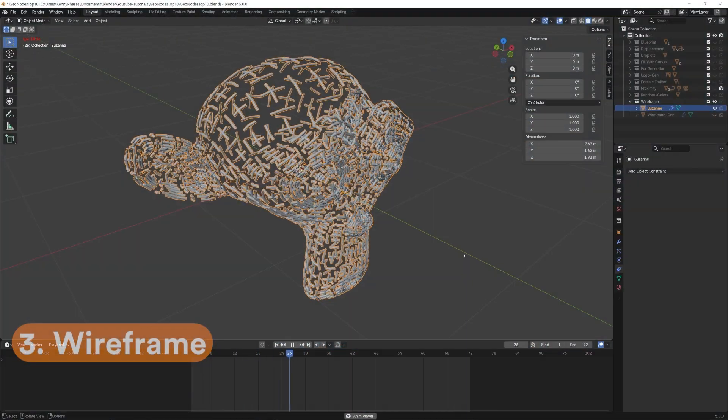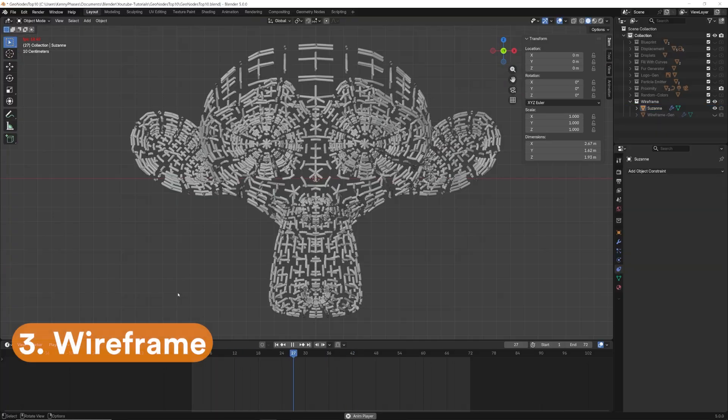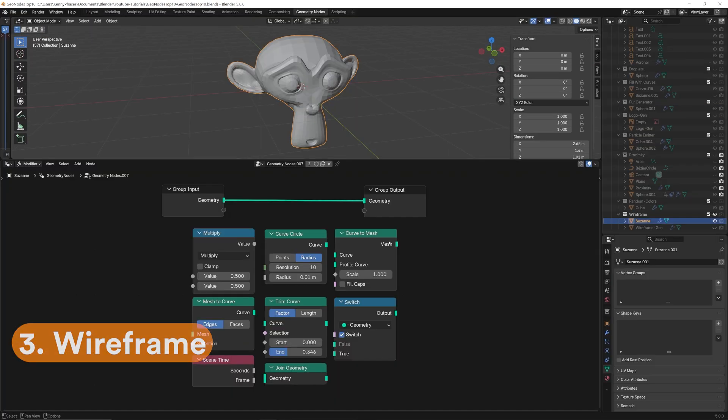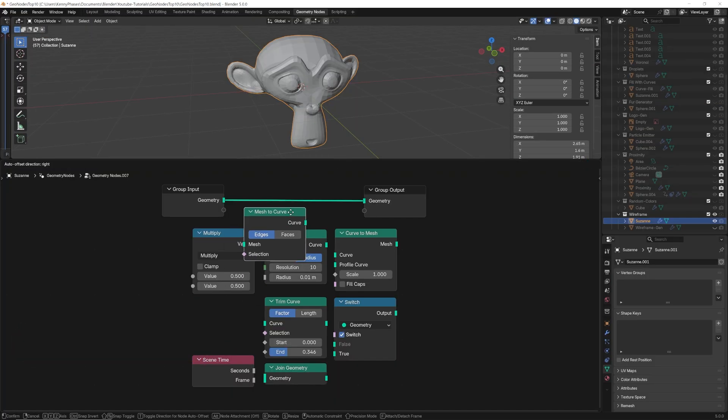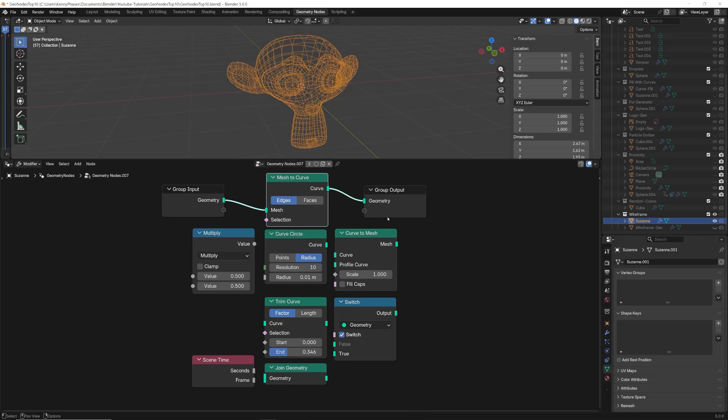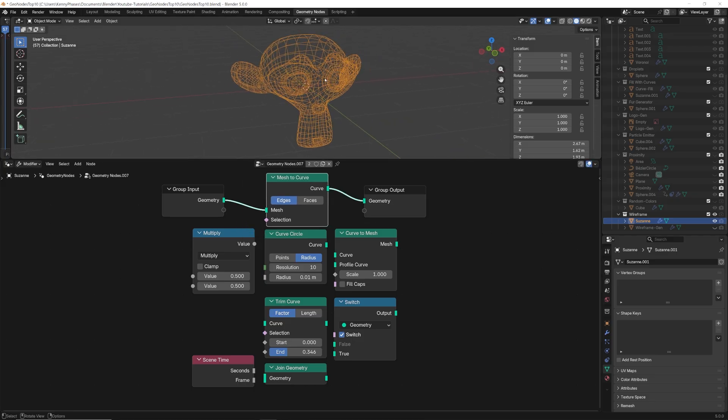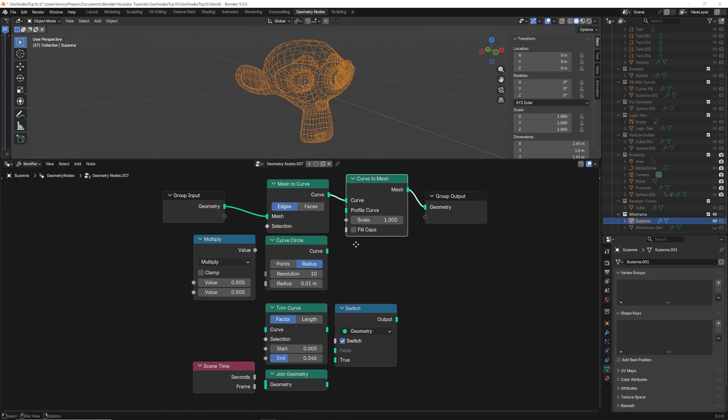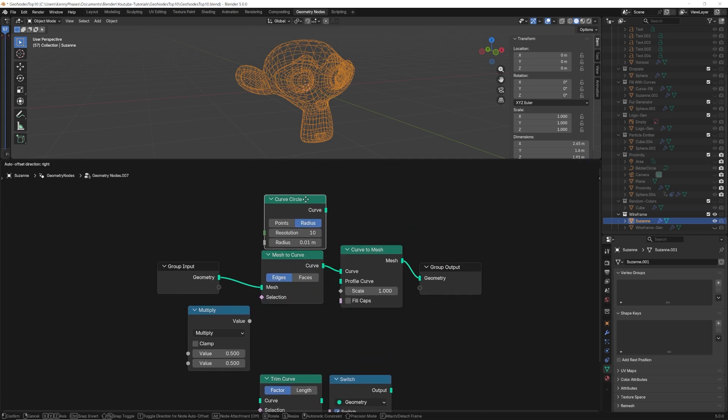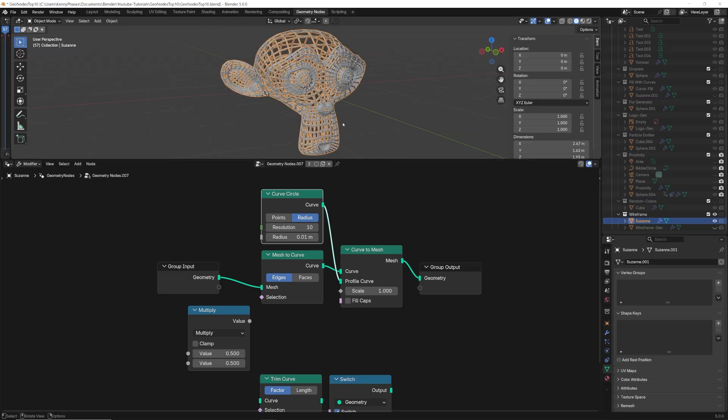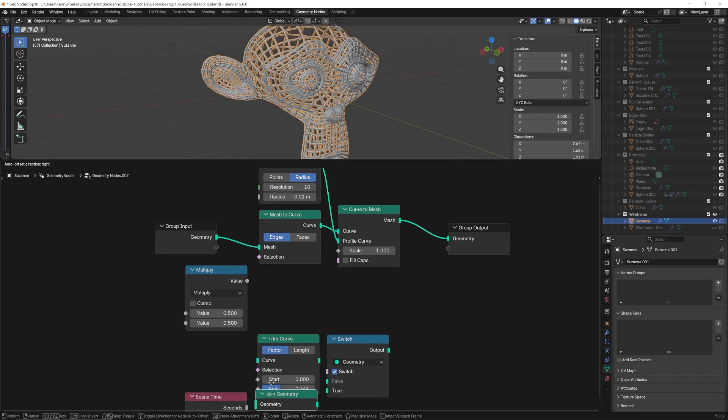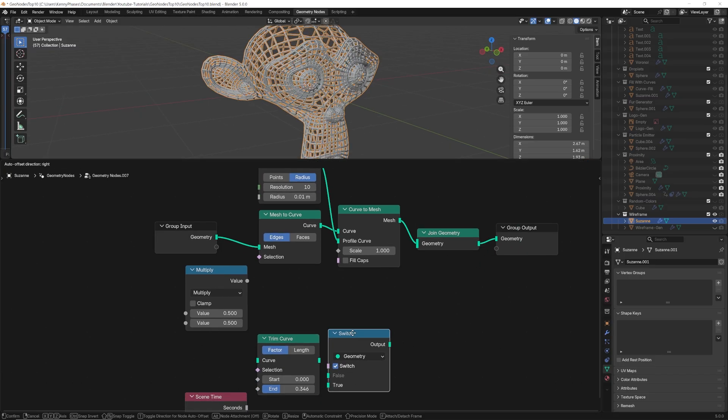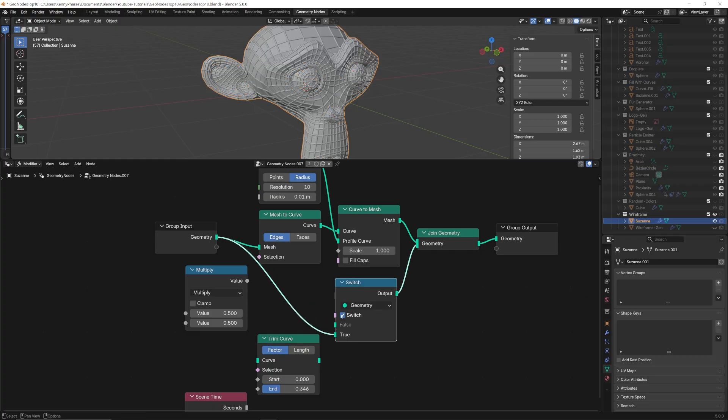This next setup creates a fully procedural animated wireframe using geometry nodes, giving you far more control than the standard wireframe modifier. Once you have your desired object, we'll start by converting the mesh to a curve. Next, we will convert the curve back to a mesh using the curved circle as a profile shape. This will allow us to actually see our curves. Next, we will use a switch node and a geometry node to run our original geometry through, allowing us to turn this layer on and off as we please.